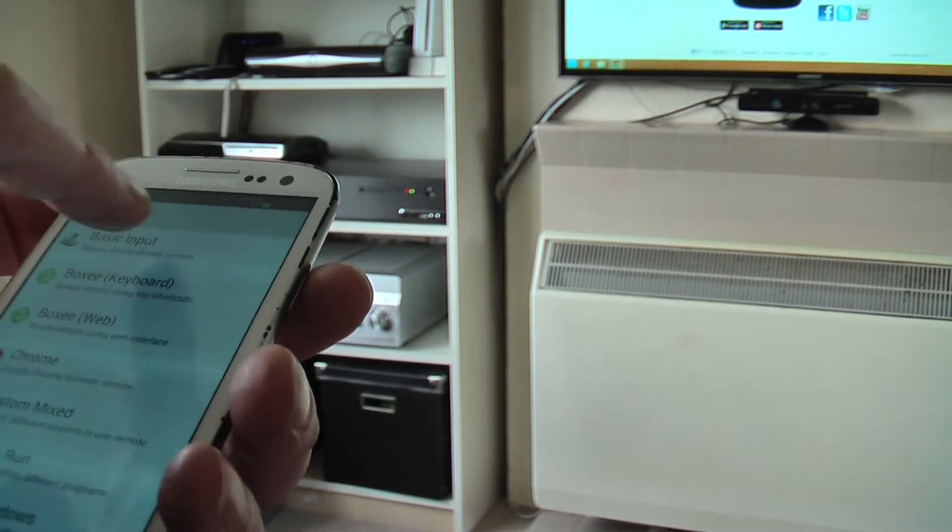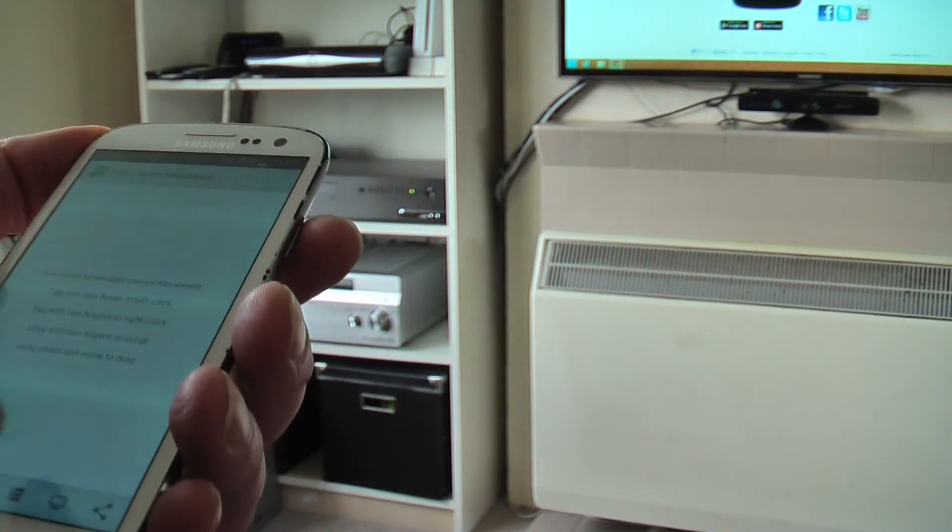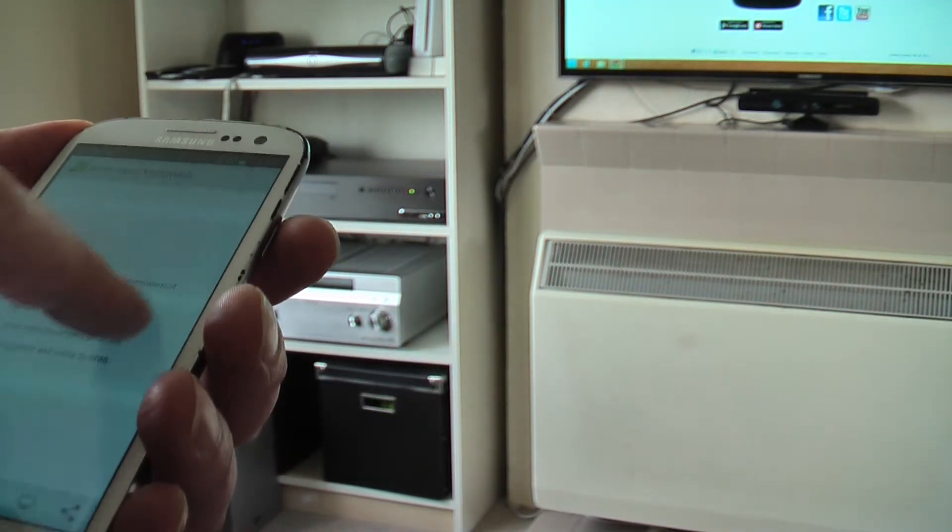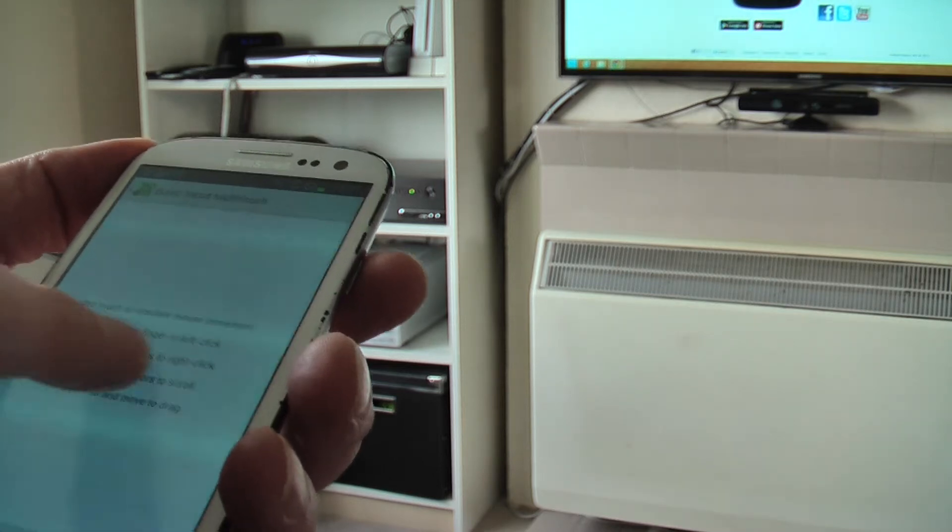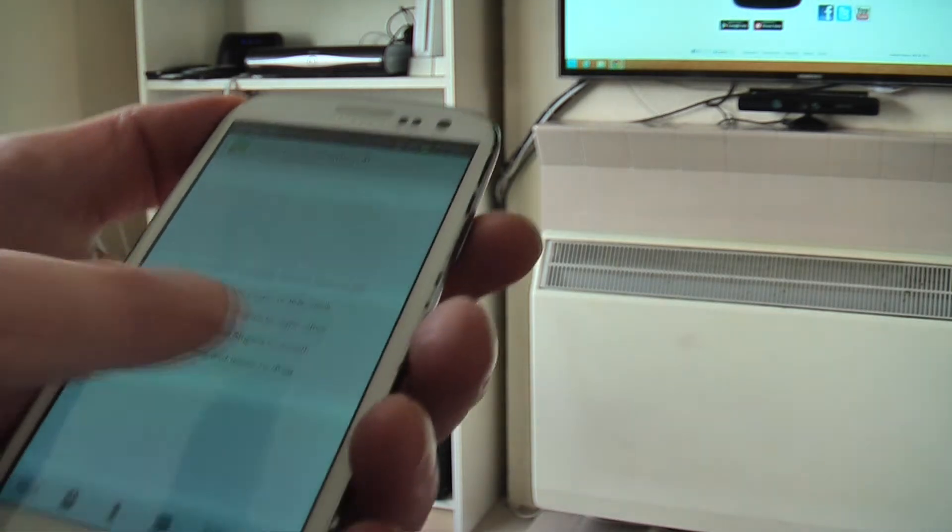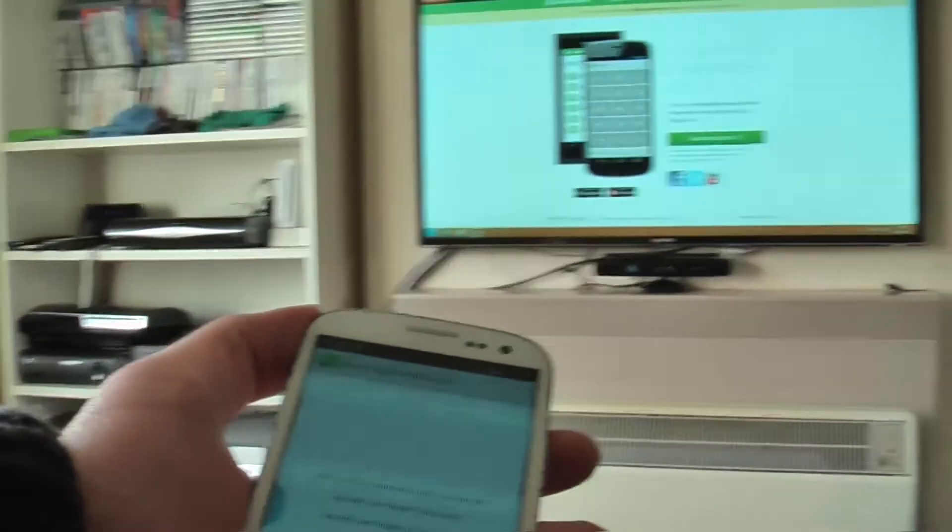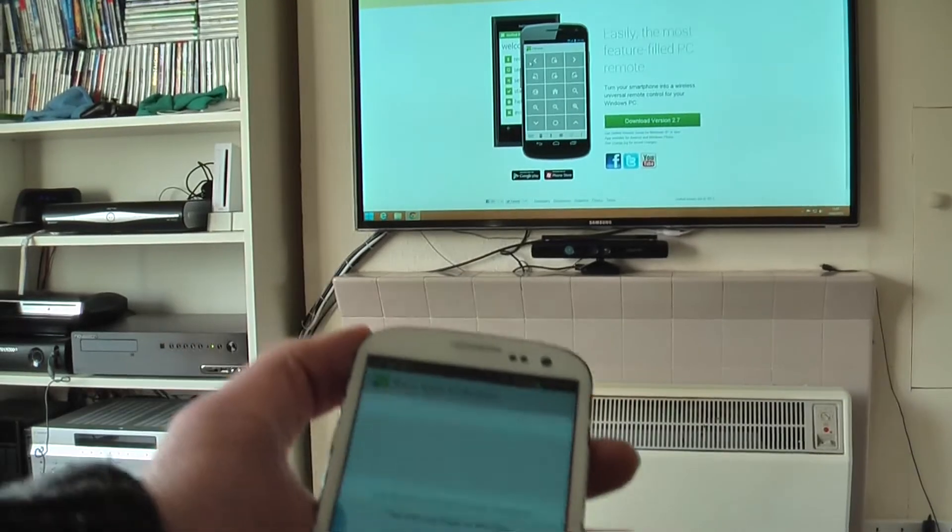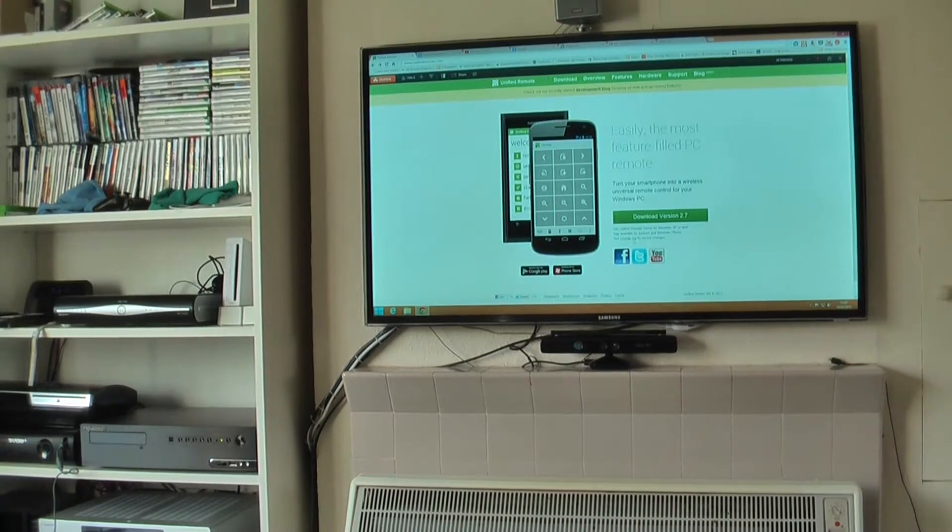If I go to basic input, there you go, you've got your mouse there. It's moving around on the screen. Let's go over here so you can see the mouse moving.